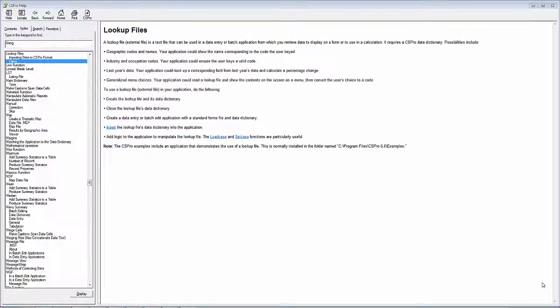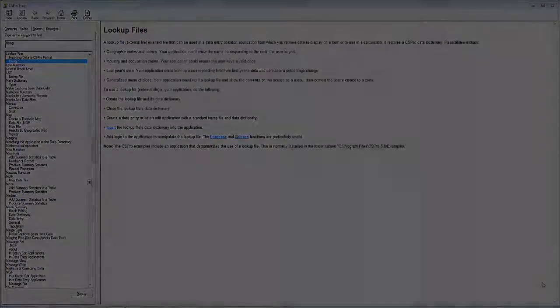This video has given a brief introduction to using external or lookup files in CSPro. Please check the CSPro help for more information on external files. There are many uses for external files in CSPro, and the CSPro examples folder contains several programs which make use of external files. Please examine these programs for various ways you can use external files in CSPro.